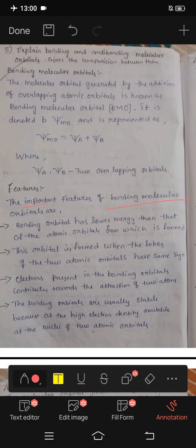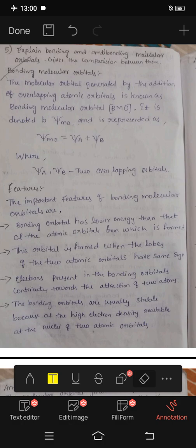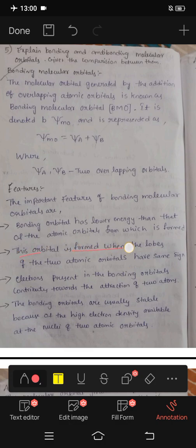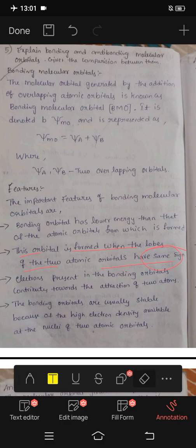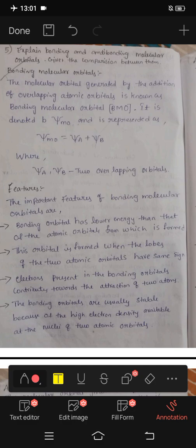Important features of bonding molecular orbitals: bonding orbitals have lower energy than that of the atomic orbitals from which they are formed. The orbital is formed when the lobes of two atomic orbitals have the same sign — for example, plus and plus. Psi MO equals Psi A plus Psi B.